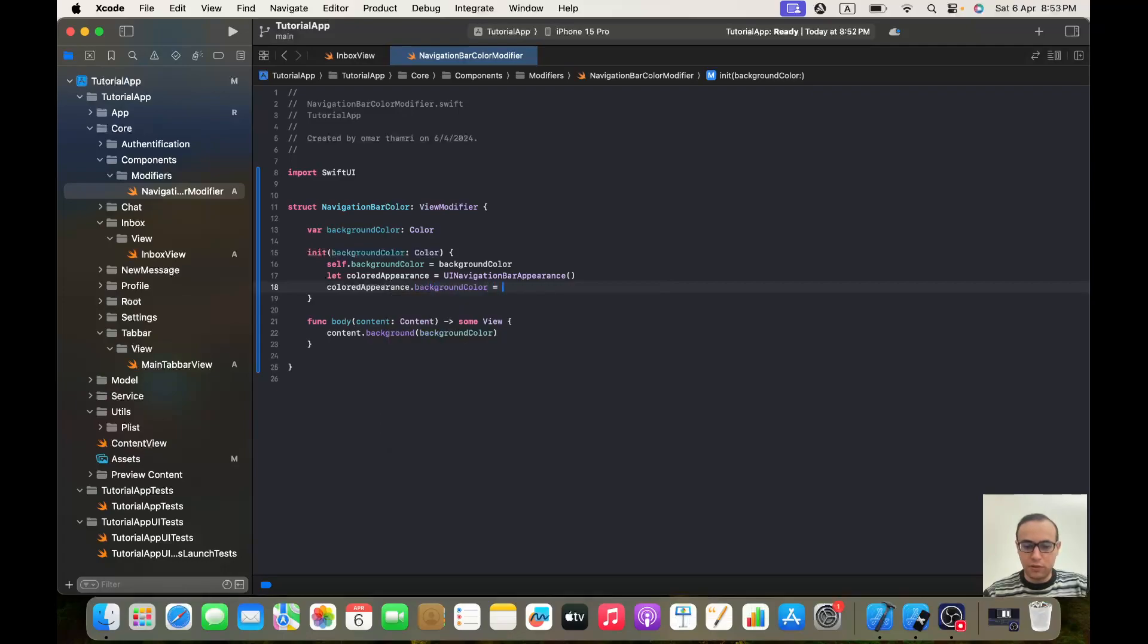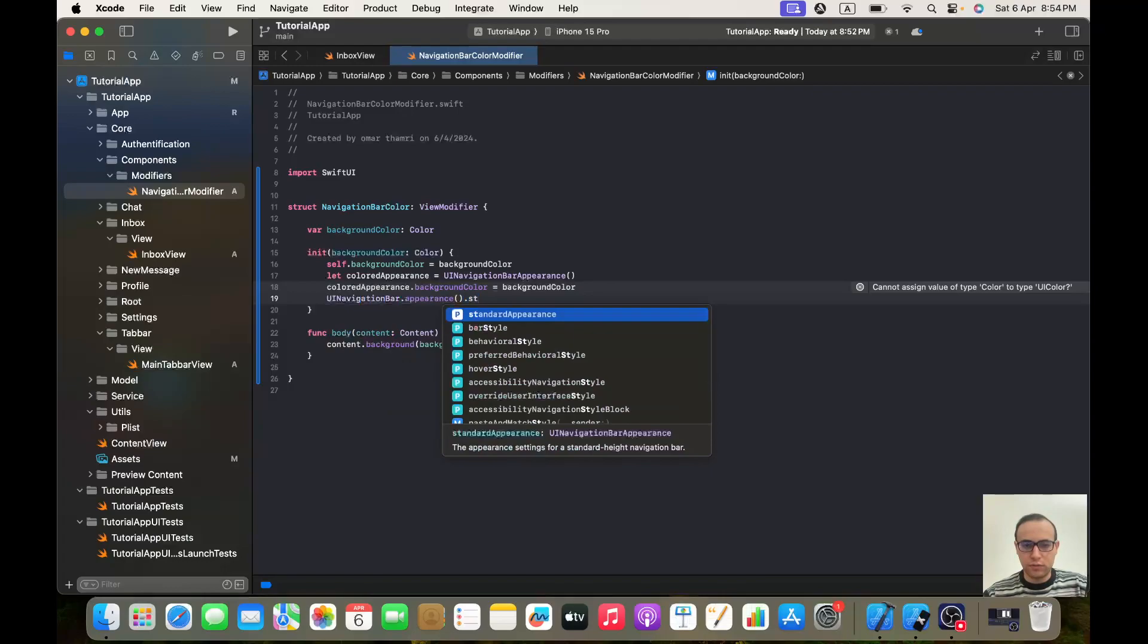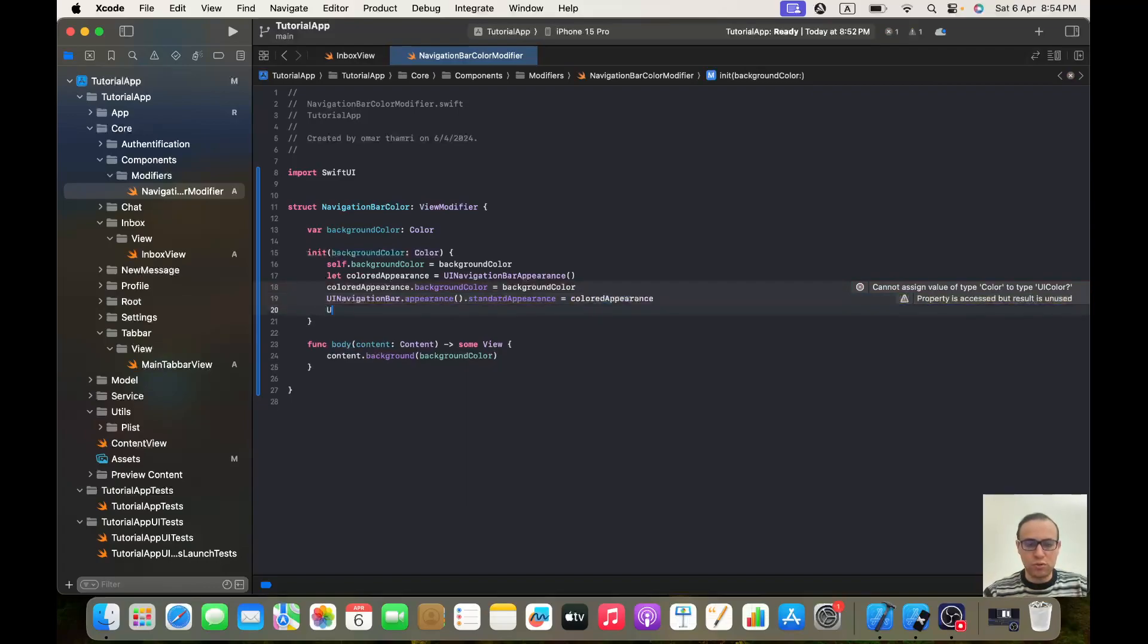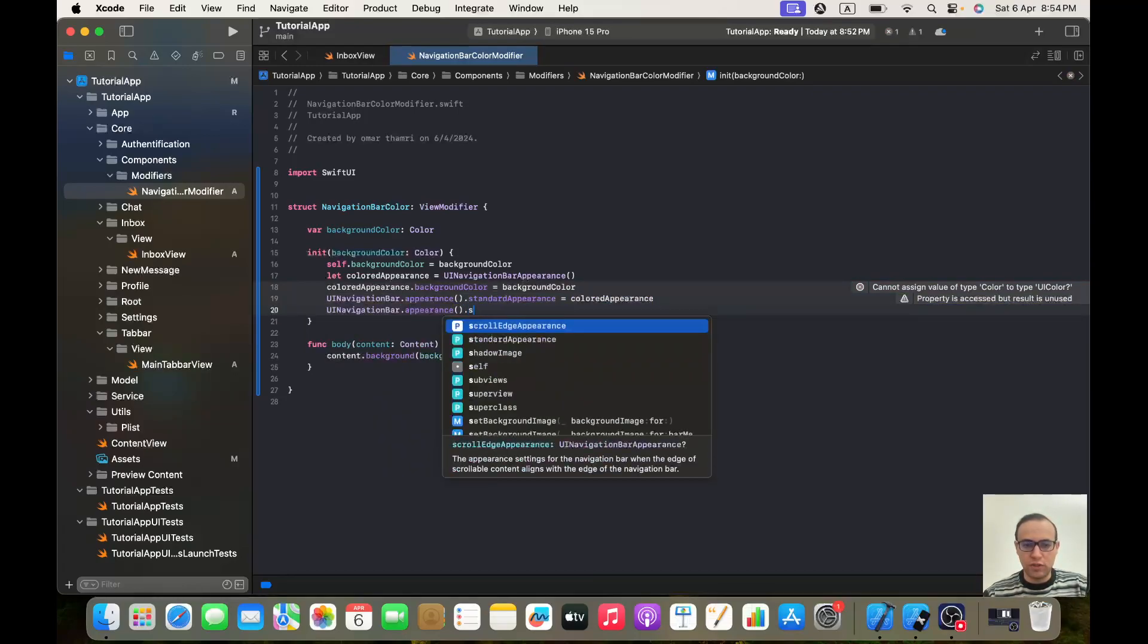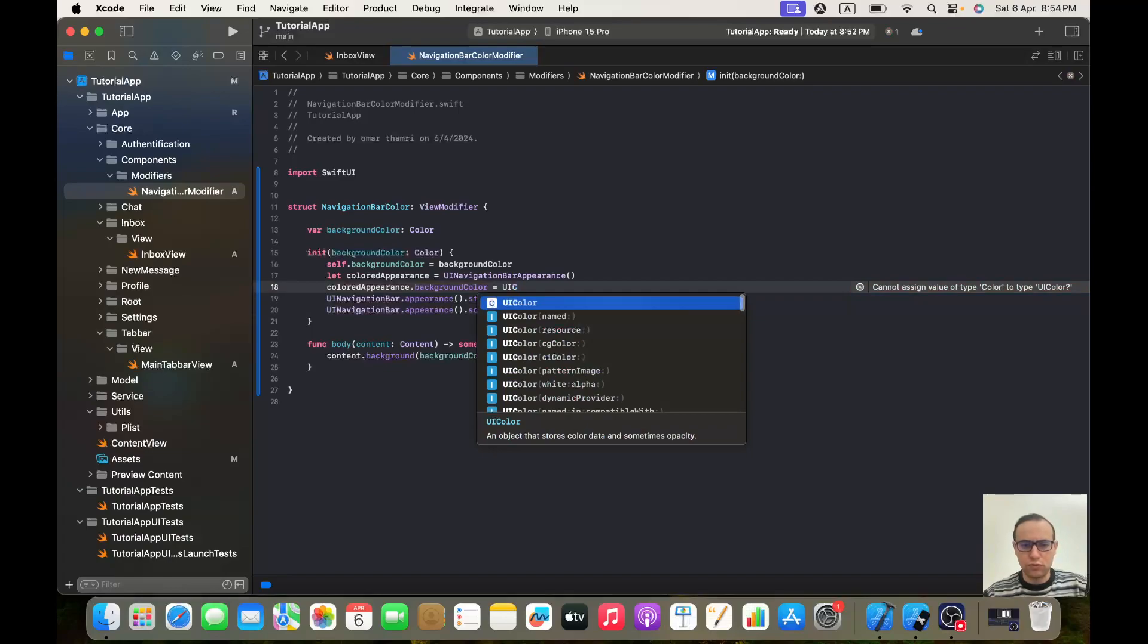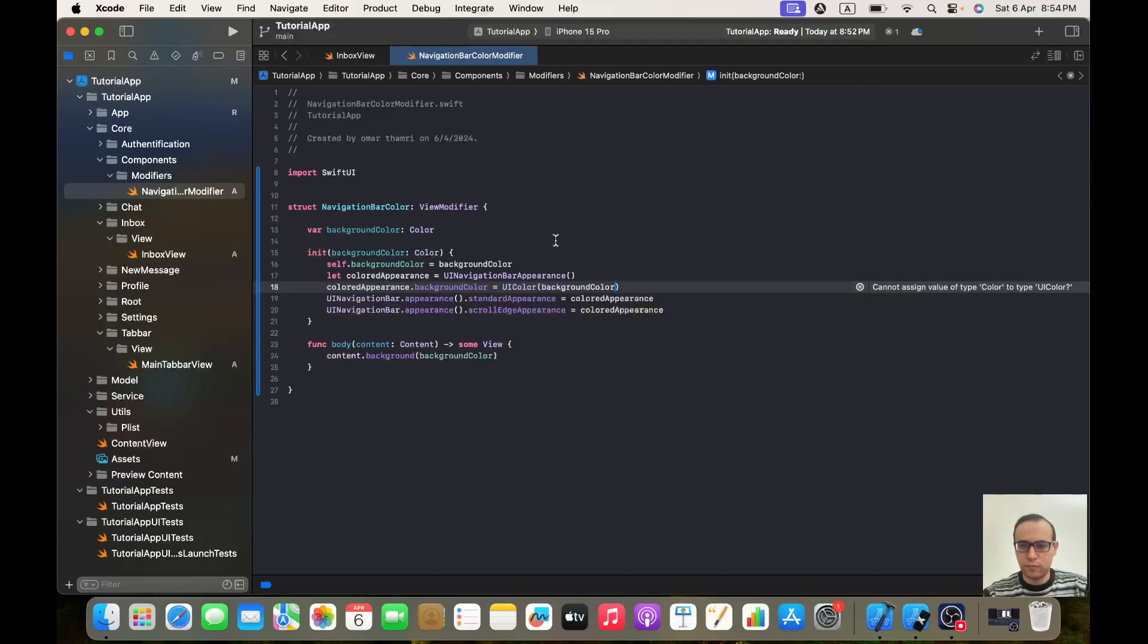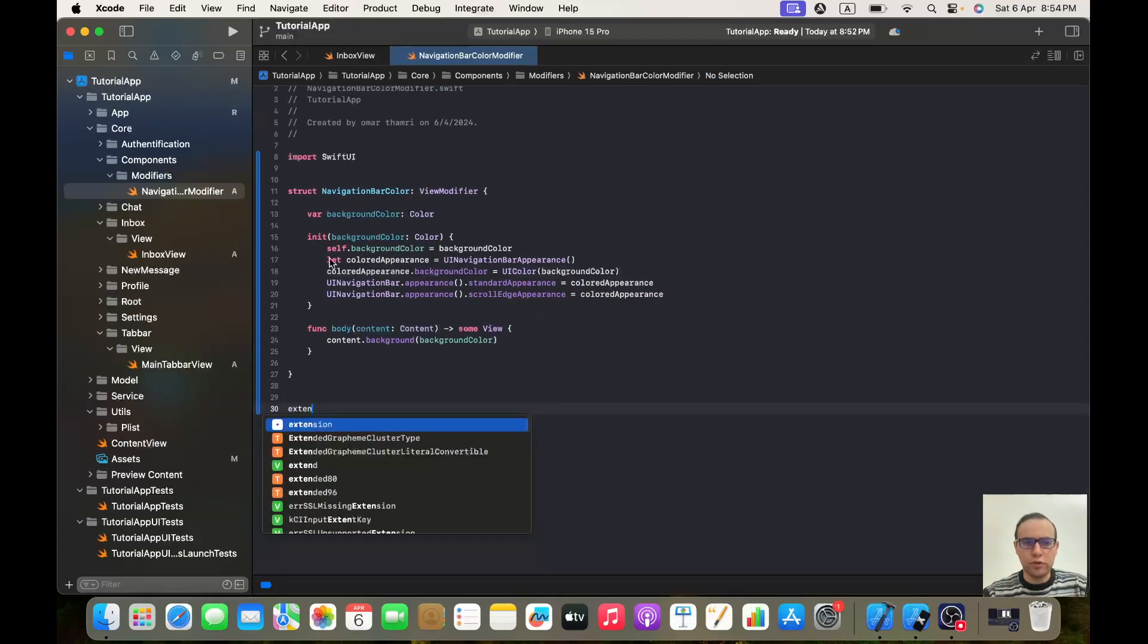Then it will be UINavigationBar.appearance.standardAppearance equal coloredAppearance. And also we will pass UINavigationBar.appearance.scrollEdgeAppearance also equal coloredAppearance. It should be UIColor of backgroundColor.